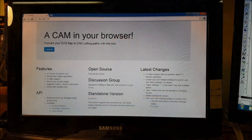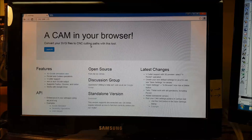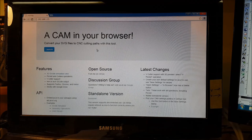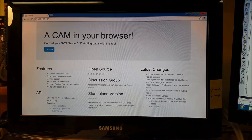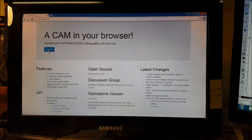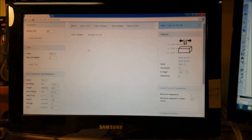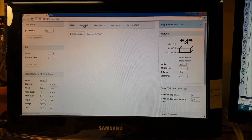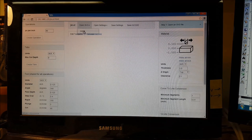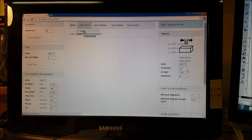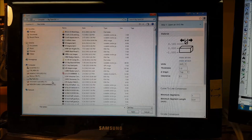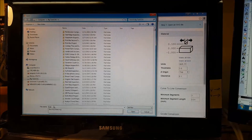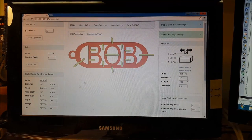We're going to use a program called jscut. It's at jscut.org. It's a fantastic program to work with your CNC. It can also be run locally, which is what I'm doing here. So we're going to open up the program, we're going to pull in our design, our Bob keychain that we did in Inkscape. This is going to be a Bob keychain.